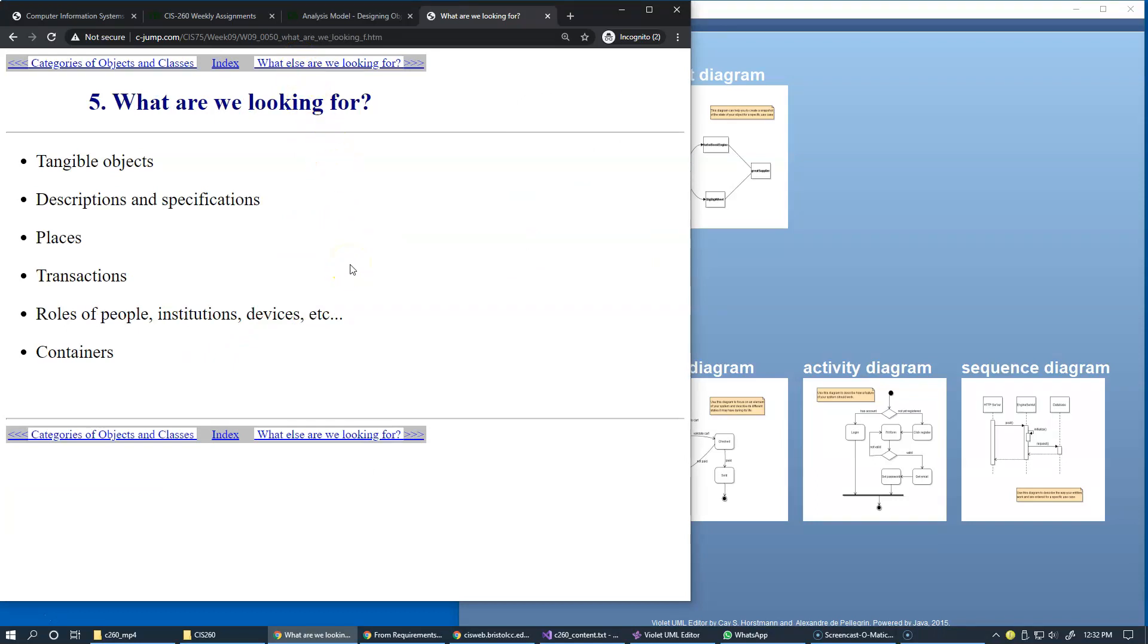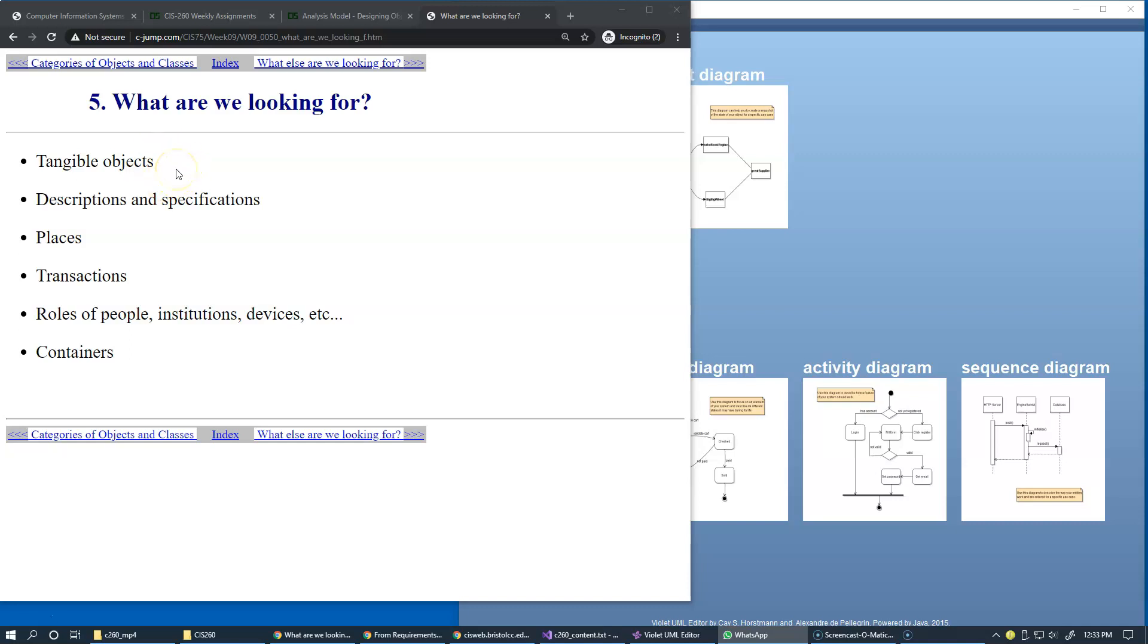When we start analyzing our use case requirements, what are we looking for to discover classes for our design? Tangible objects, like equipment such as a robotic arm—we probably want to design a class dedicated to controlling it, becoming a control object for tangible machinery. Another type found in multiple systems: specifications, contracts, or descriptions—for example, a car registration, driver's license, and mailing address.